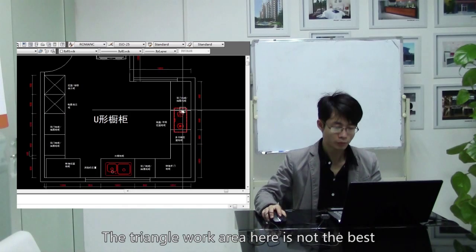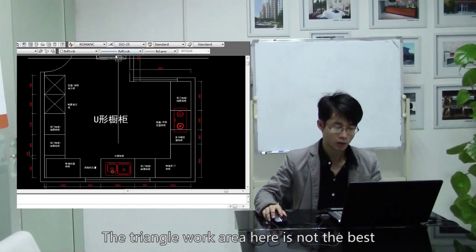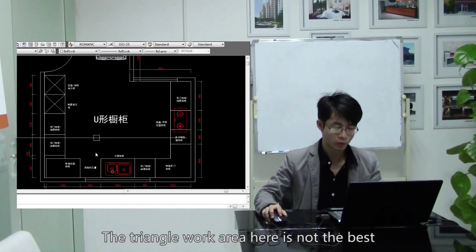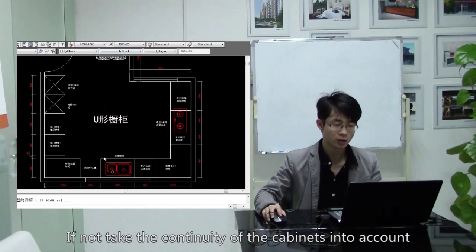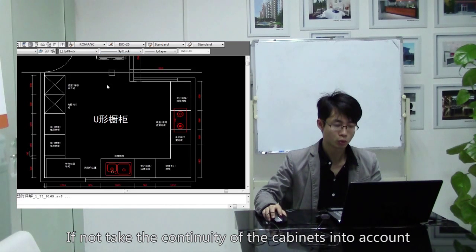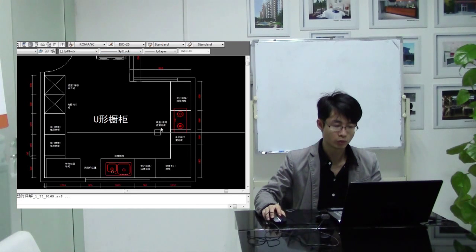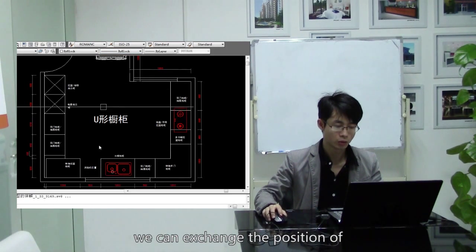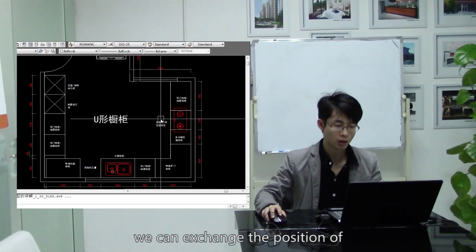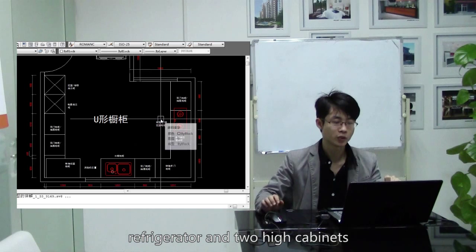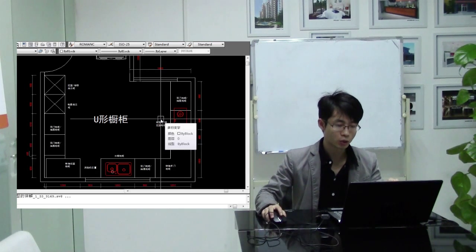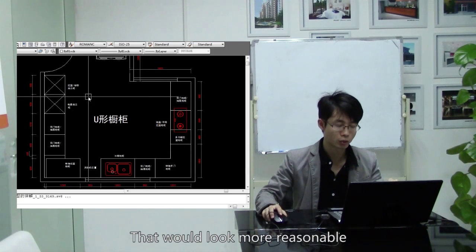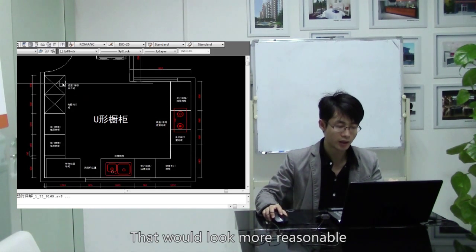The triangle work area here is not the best. If not taking the continuity of the cabinets into account, we can exchange the position of refrigerator and two high cabinets. That will look more reasonable.